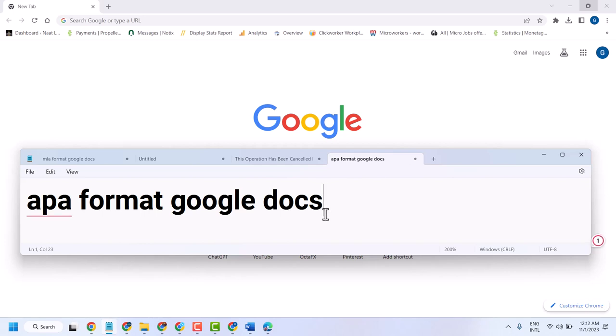Hello friends, in this video I will show you how to set up APA format in Google Docs.